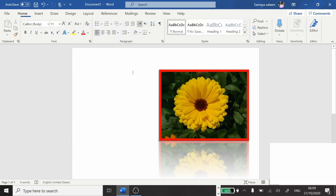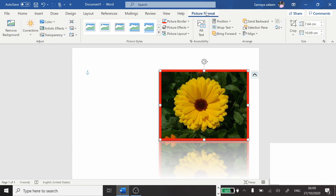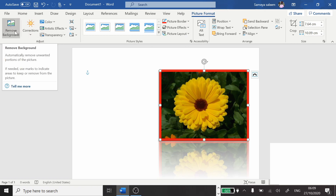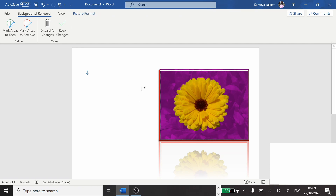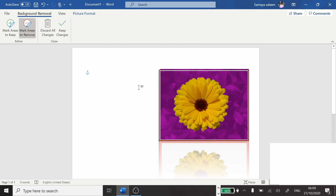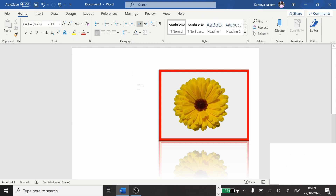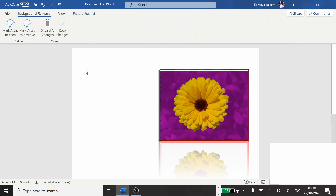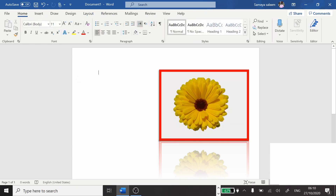Next is removing the background. Click on the picture, the Picture Format tab opens, and the first option is Remove Background. Click on it. You will see 'Mark areas to keep' and 'Mark areas to remove.' The tool automatically detects — for example, the yellow flower is kept and the purple background is marked for removal. Mark the areas and the background will be removed. As you can see, the background is now gone.